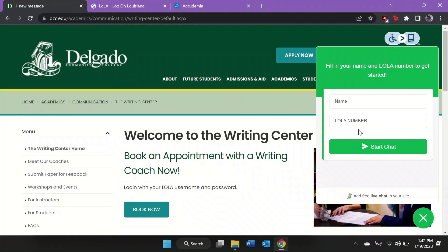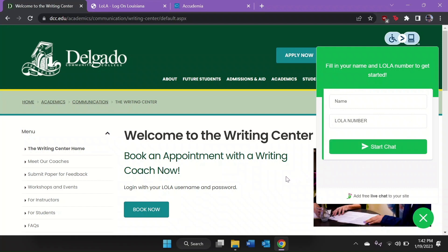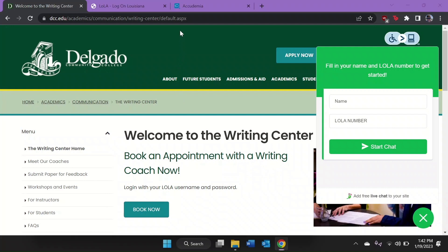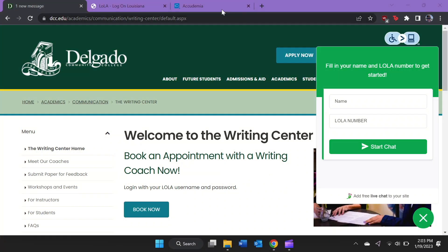Our front desk staff can assist you through chat anytime between the hours of 9 a.m. and 9 p.m. Monday through Friday and between 9 a.m. and 4 p.m. on Saturday. Get booking now and see your writing improve with every appointment.